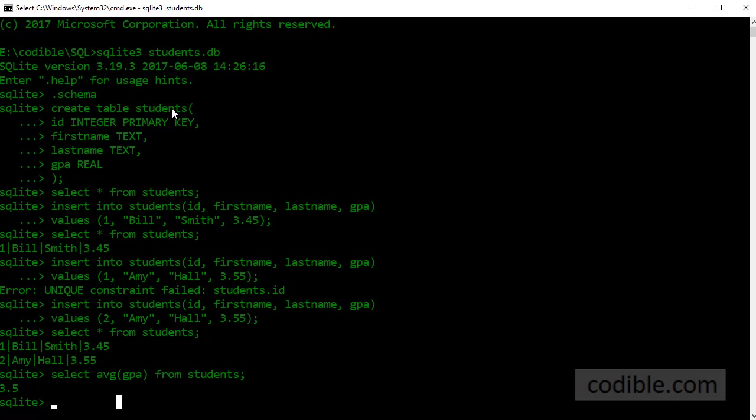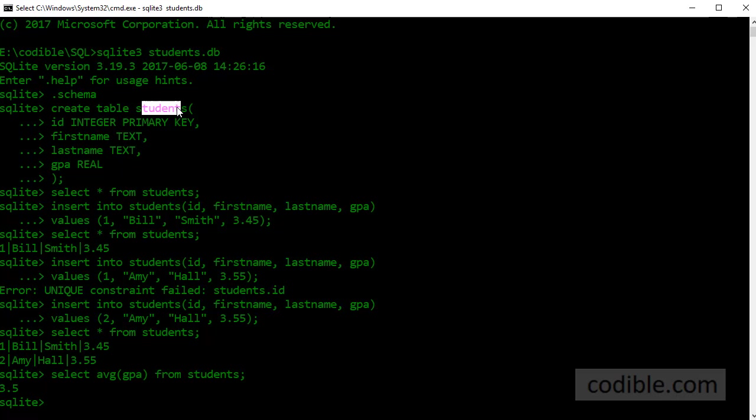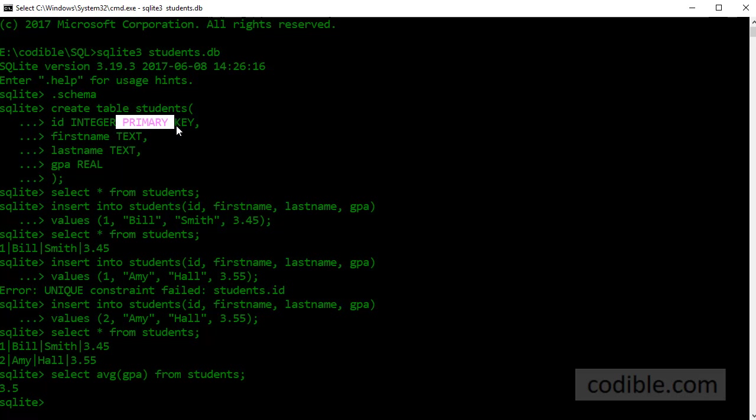So what we did just to recap: we created a database called students.db, then we created a table called students with four fields in them. And then we went over what the data types are: integer, text and real. We went over what a primary key is and then we inserted some data into this table. We tried to insert data with the same primary key value which is ID and it rejected that and that's what it means to enforce a primary key constraint. Then we corrected that and we inserted the appropriate data and then we were able to compute the average of the GPA based on this data.